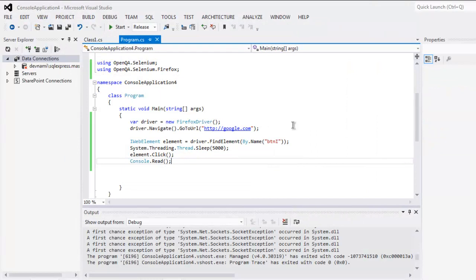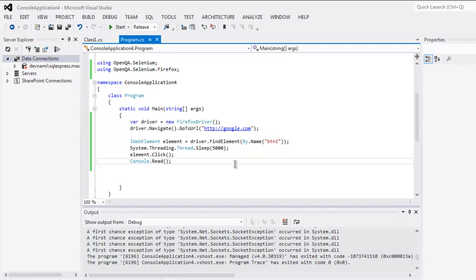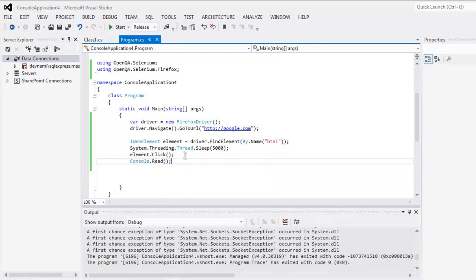So now you know how to click on a button by using that element's name, or you can use ID, whatever is available, and using dot click method to perform the click on that element. So you can write down the code and try it on your own.